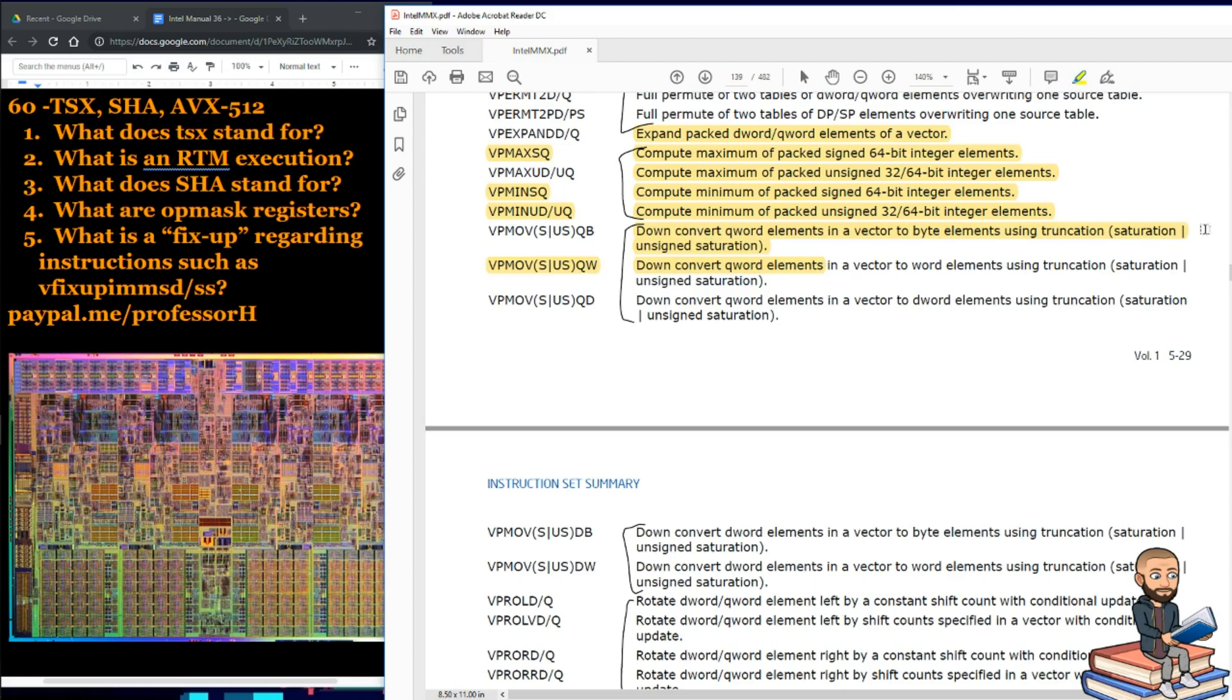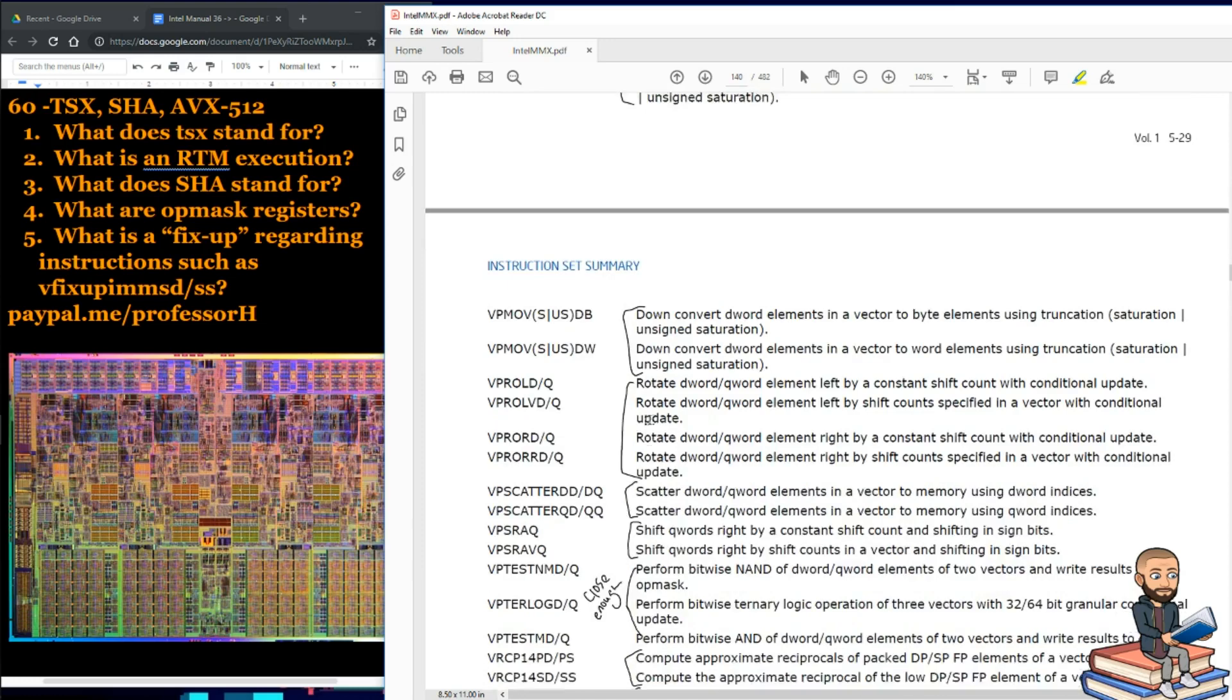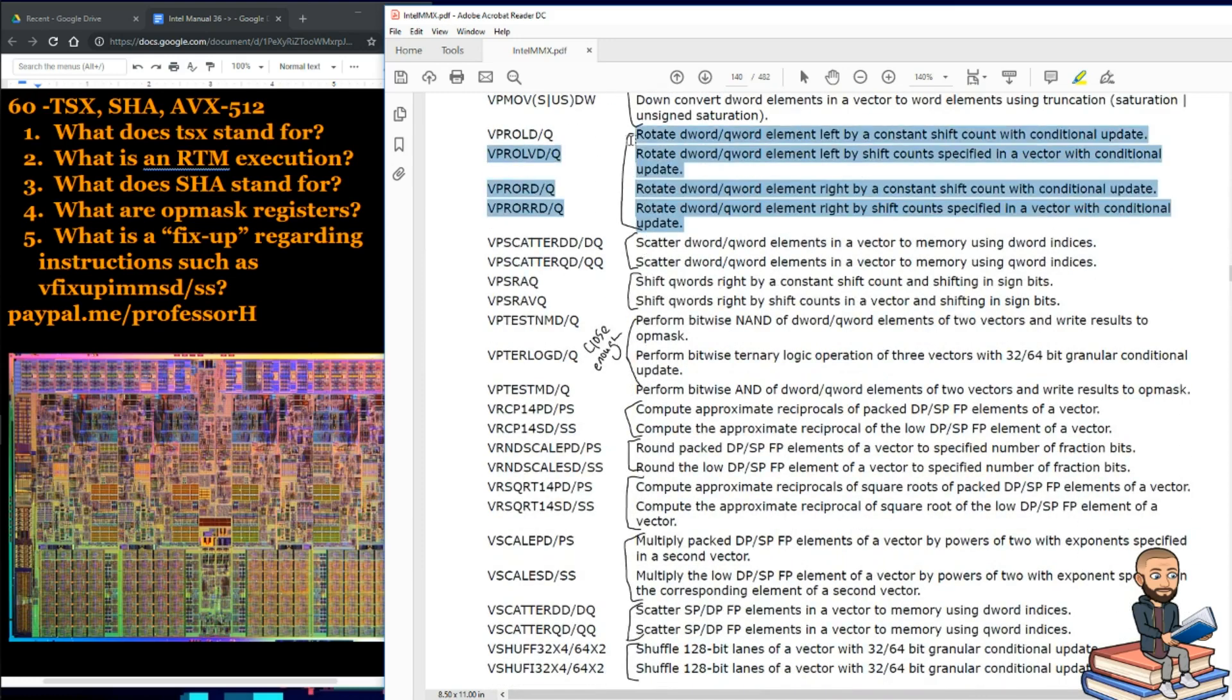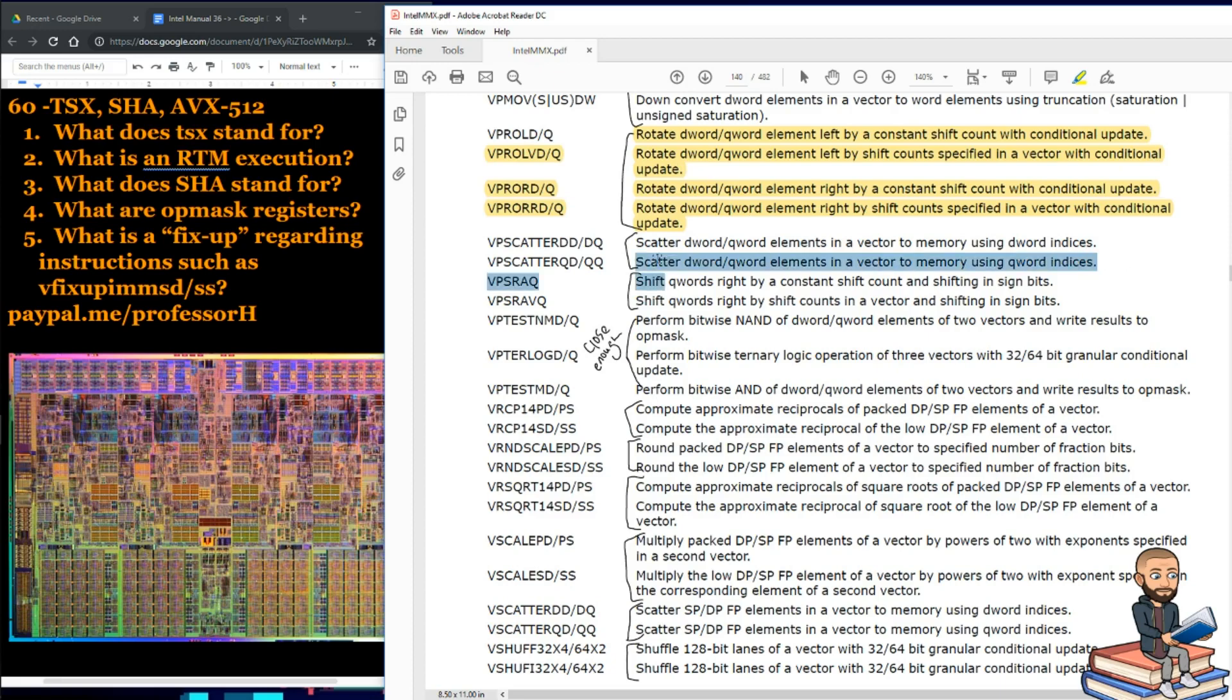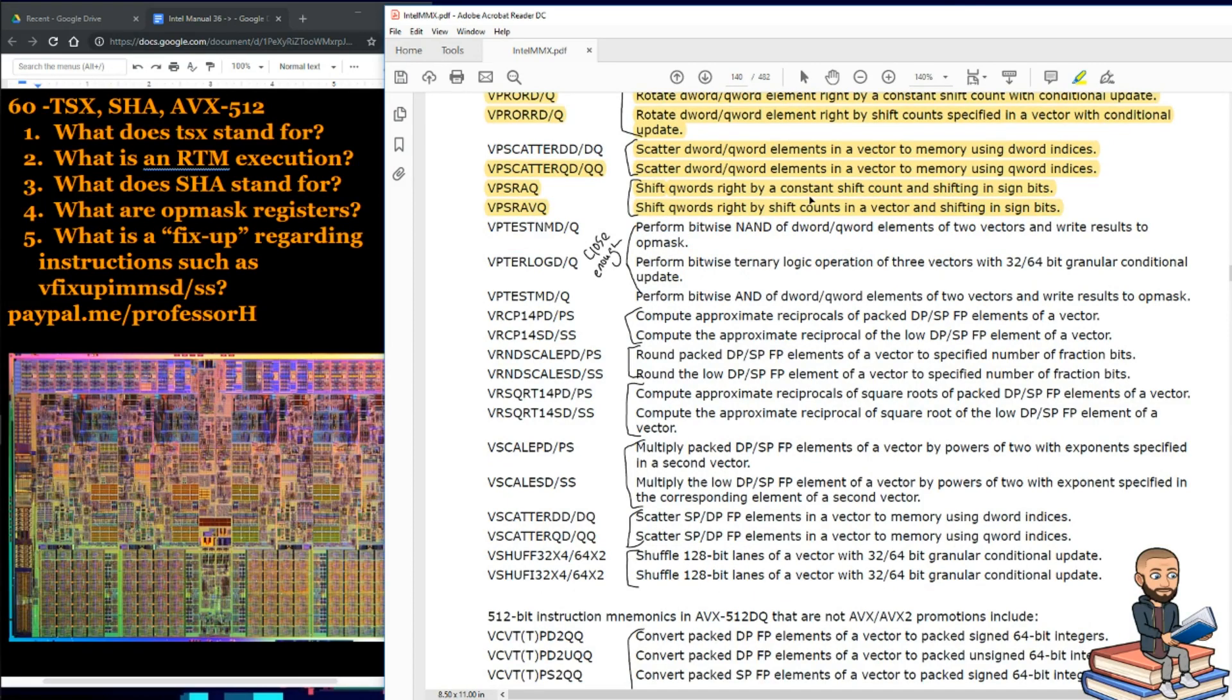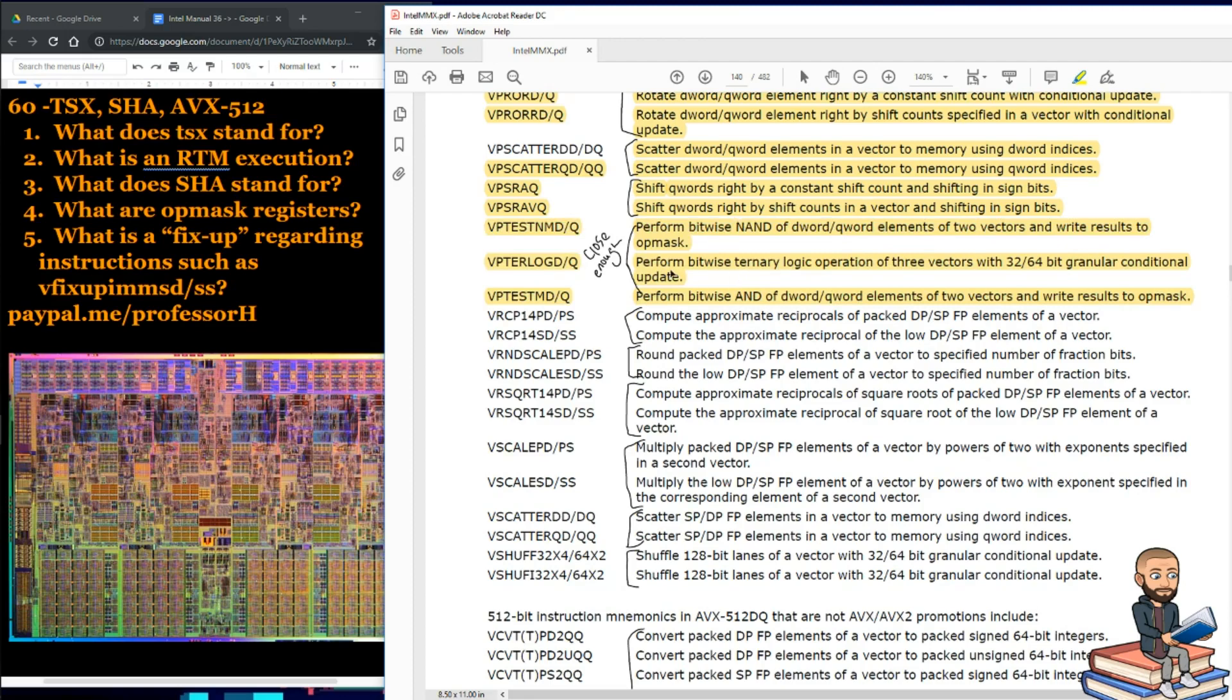We can down convert q-word elements in a vector to byte elements using truncation, saturation, or unsigned saturation. And that goes down for one, two, three, four, five times. We have four rotate d-word, q-word stuff. We got two scatter d-word, q-word elements. Another two shift q-words right by constant shift count, or you can do it by shift counts in a vector. These three are close enough for me to group together. It says perform bitwise NAND. You can perform a bitwise ternary logic operation on three vectors. Or you can perform bitwise NAND of keyword d-word elements.